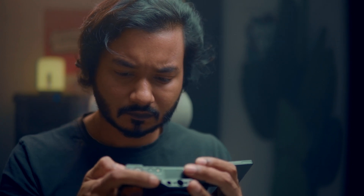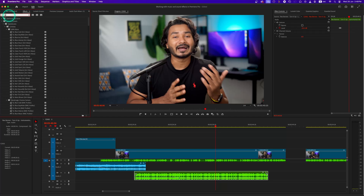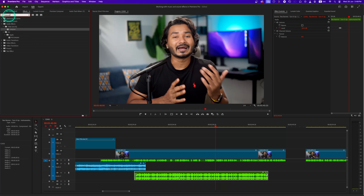Sometimes I use background music along with narration to create a mood. But when you use music directly with a video, it will sound very sharp. You can decrease the volume a bit, but it will not work well. What I usually do is use a low-pass filter with the background music.